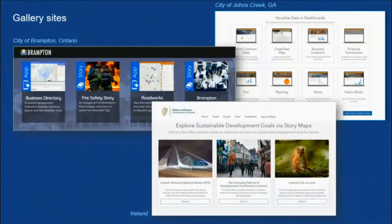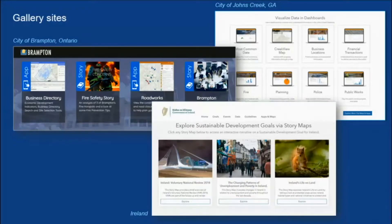Another pattern we see are gallery sites, where you're using a site to surface the applications you've already created and share them in a really beautiful, engaging way. Whether they're story maps, dashboards, or others, you can get those out to the people who need to see them and make it fun to explore.